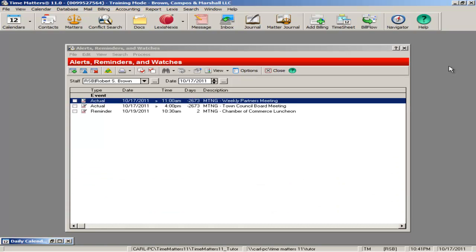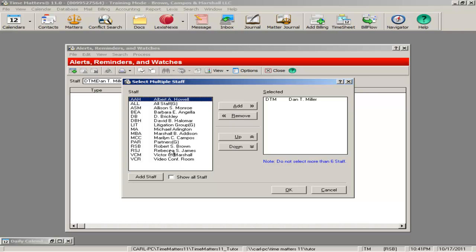The reminder system in Time Matters is unique and powerful. Because Time Matters is used firm-wide, important dates, document reminders, and deadlines can be managed centrally, and you have access to all important reminders from one place.